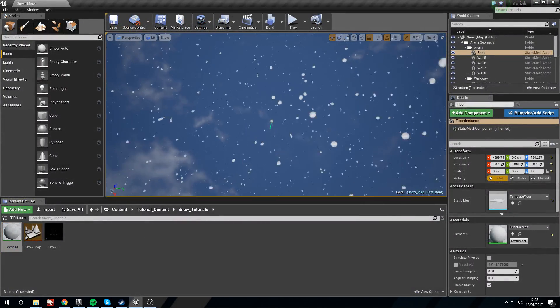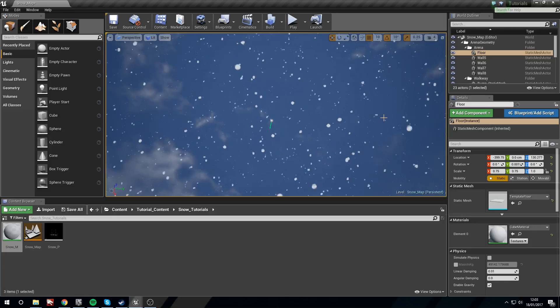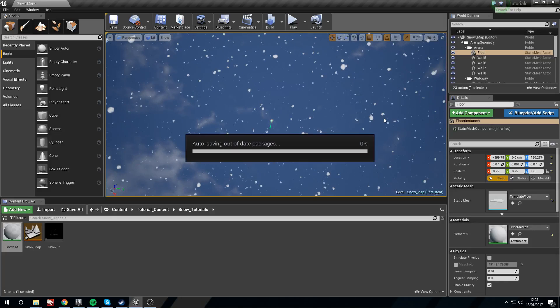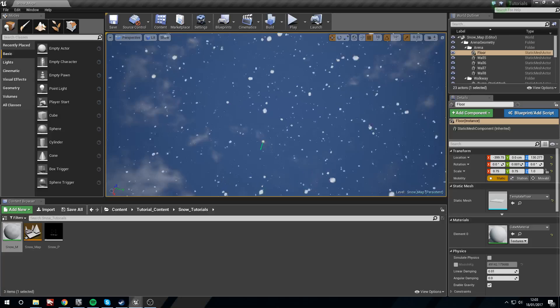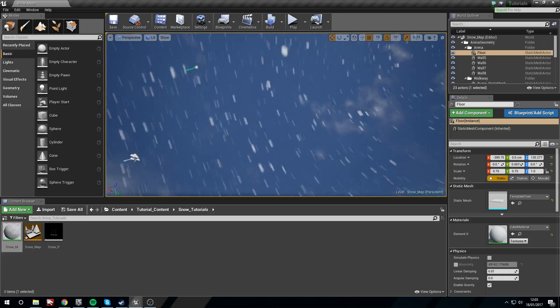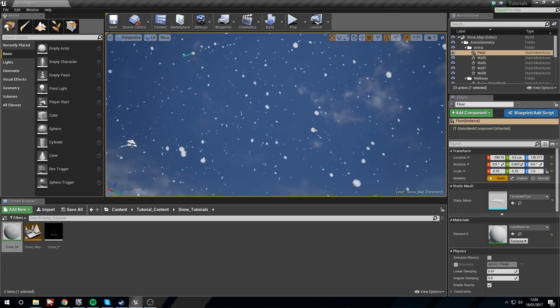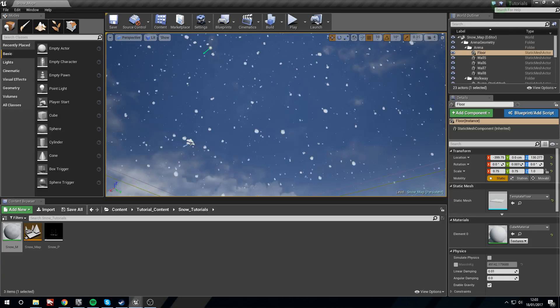There we are — now you'll notice that they're not blurring anymore and they look a lot clearer and crisper. This is exactly what we wanted.